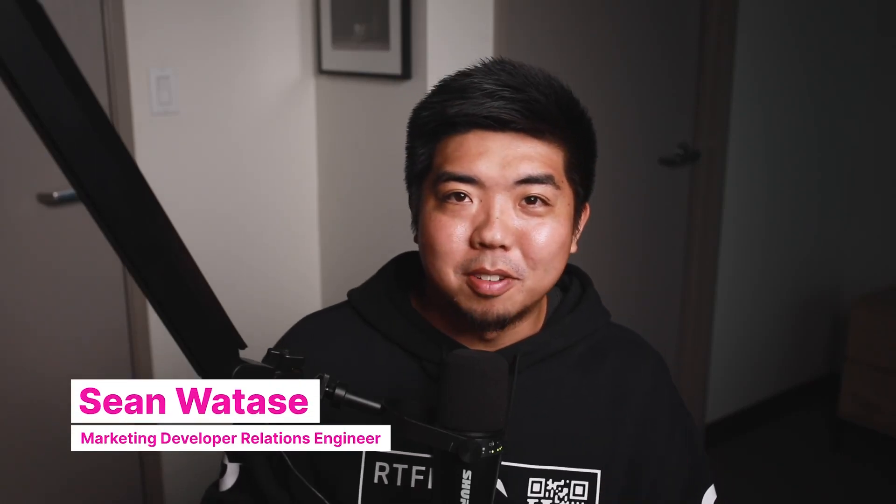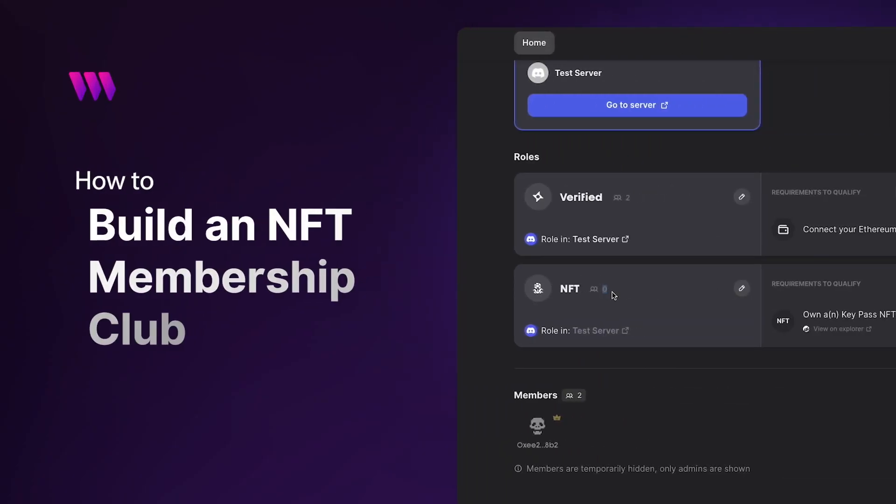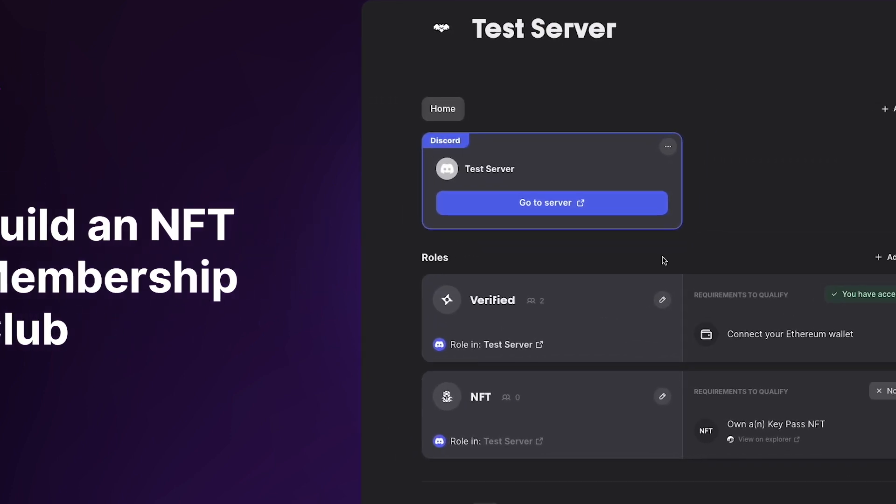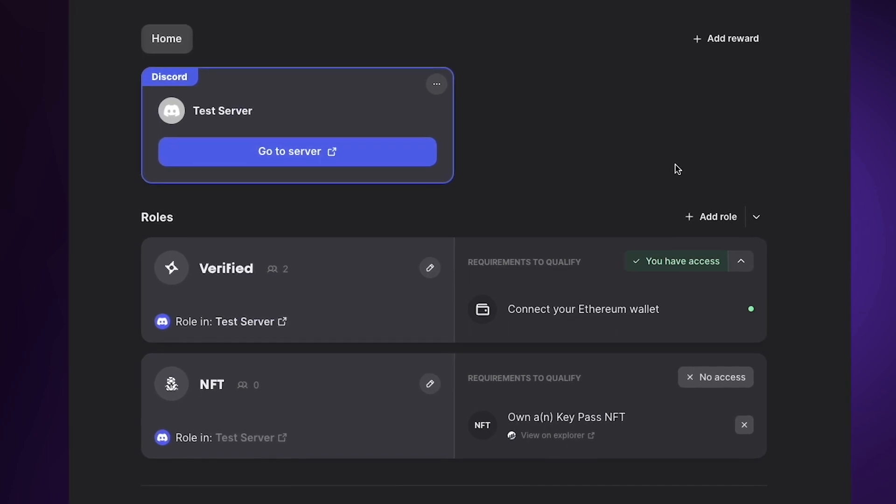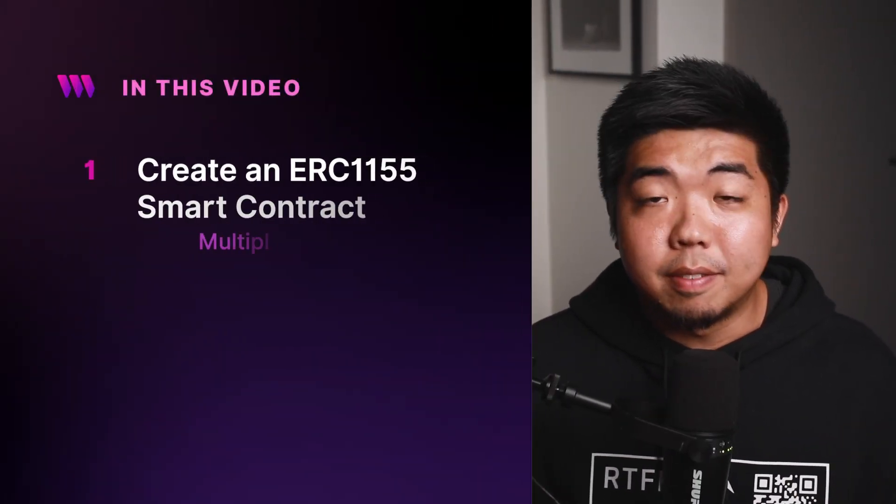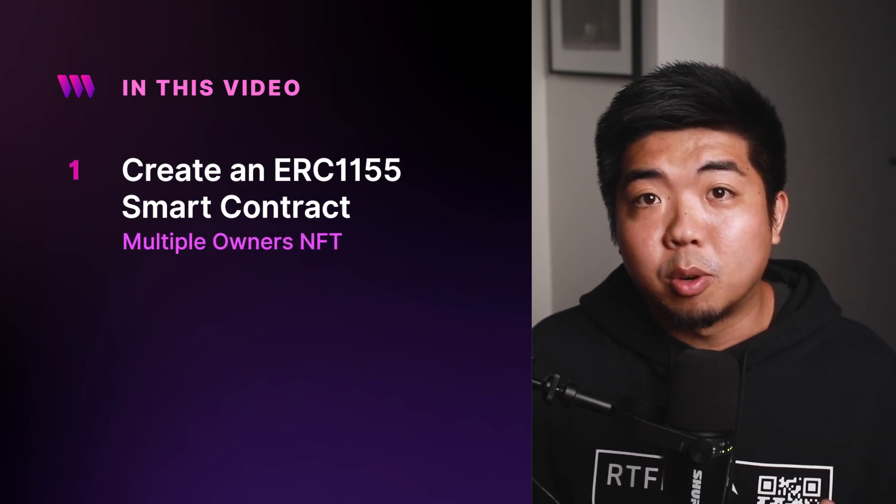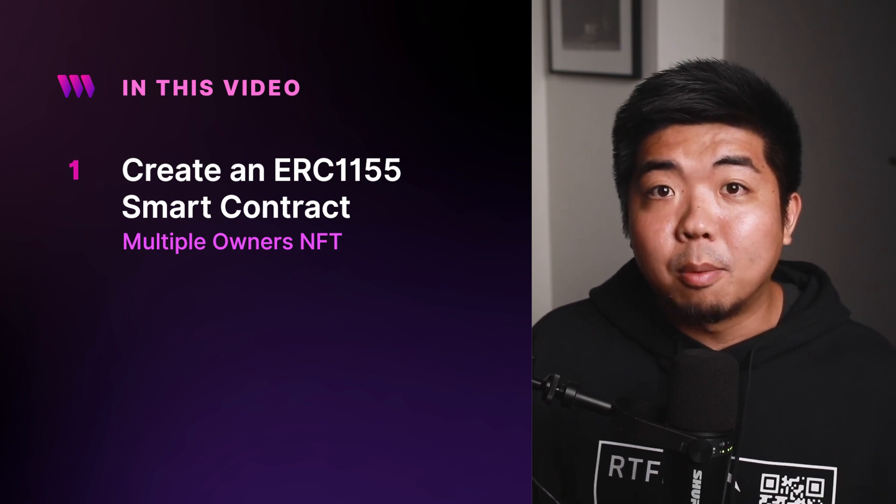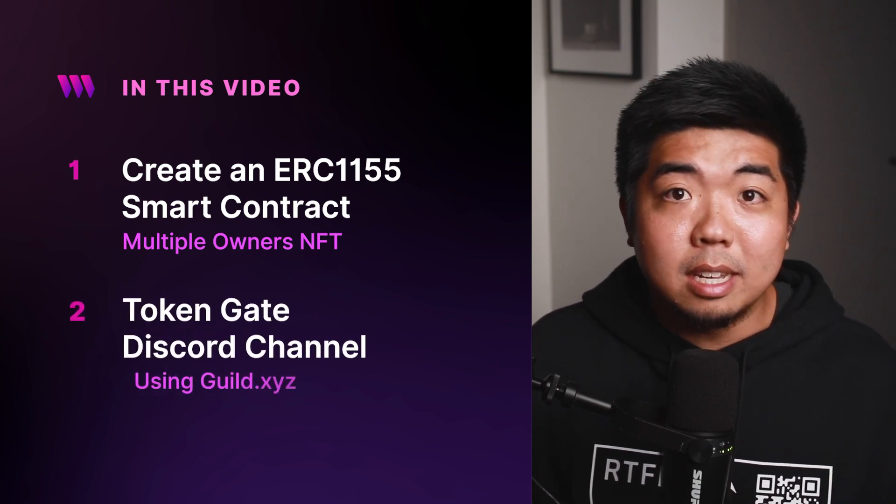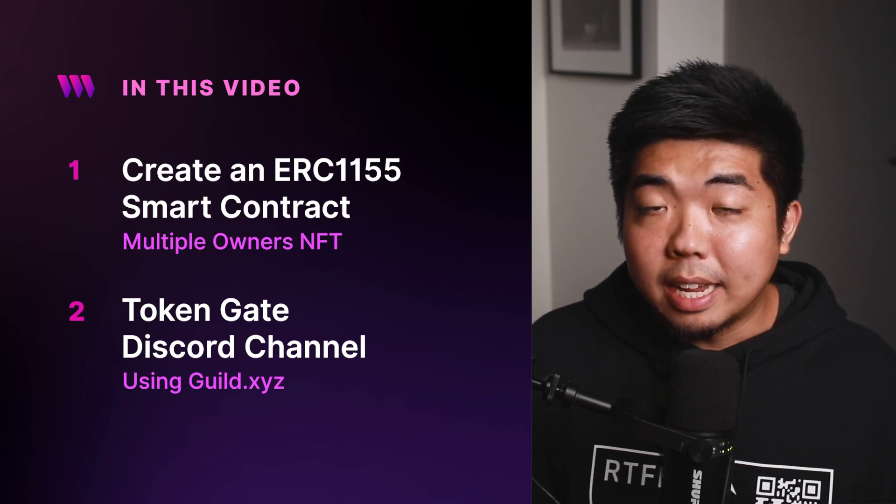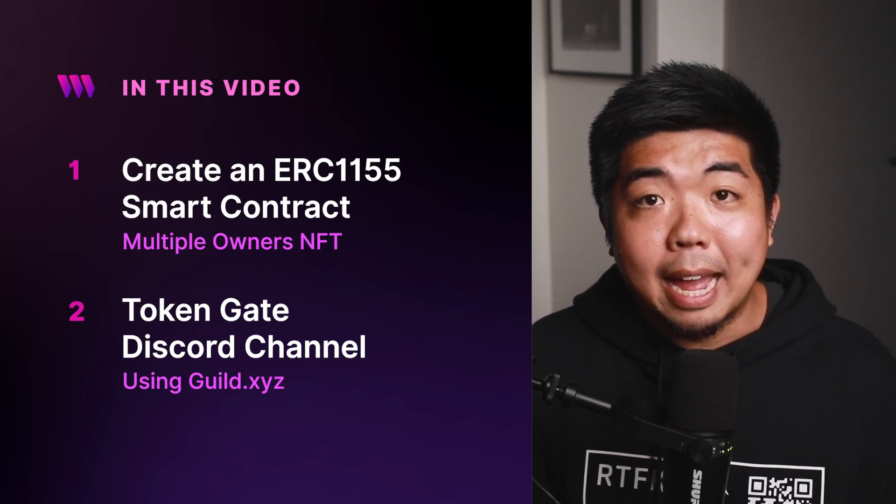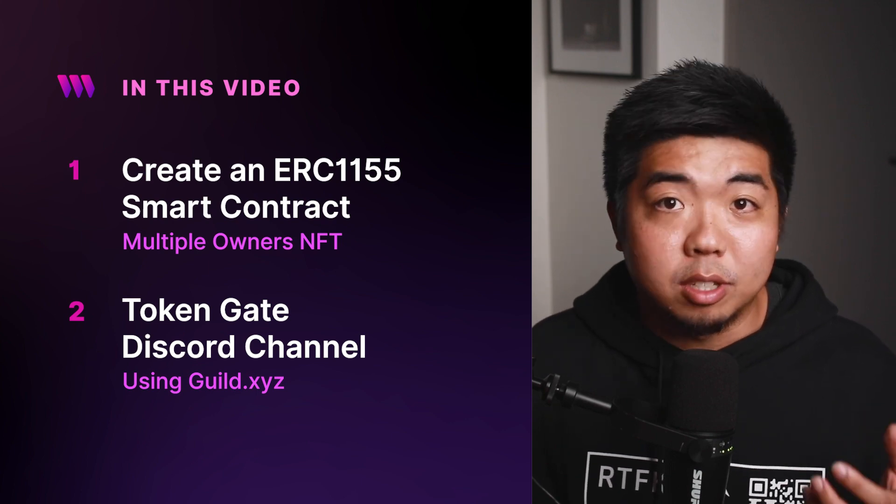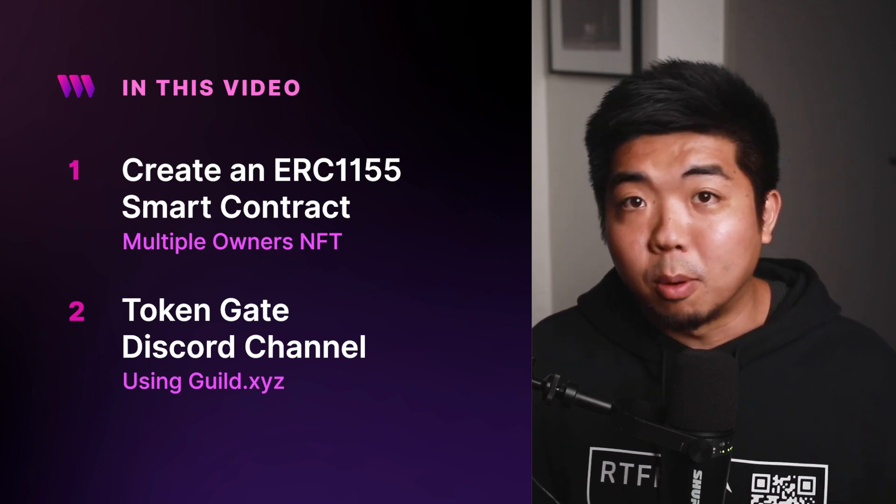Hey everyone, what's up and welcome back to another video. In today's video, we're going to be building an NFT membership pass and we will be token gating a Discord to only allow holders of an NFT to access certain channels. So with that being said, let's get started.